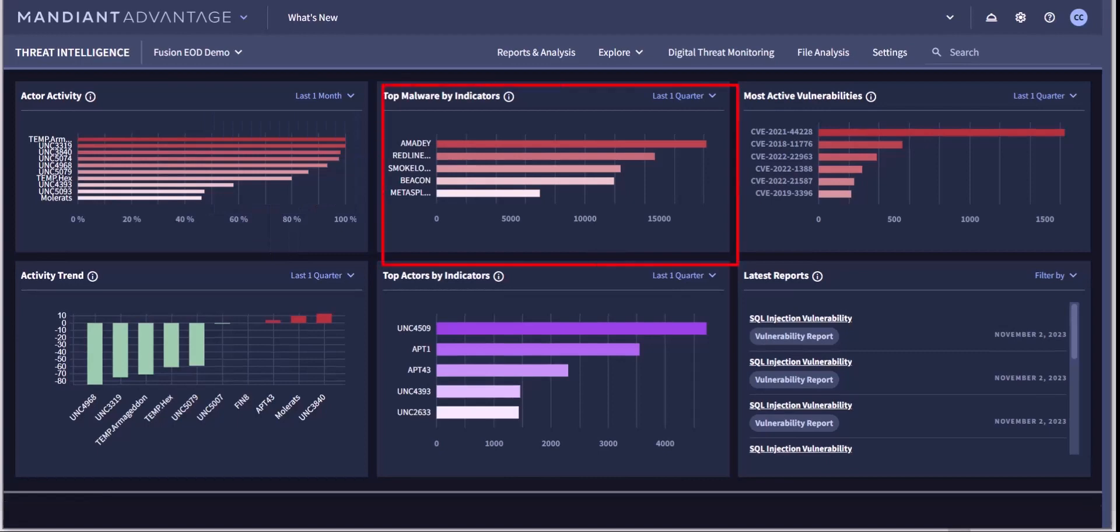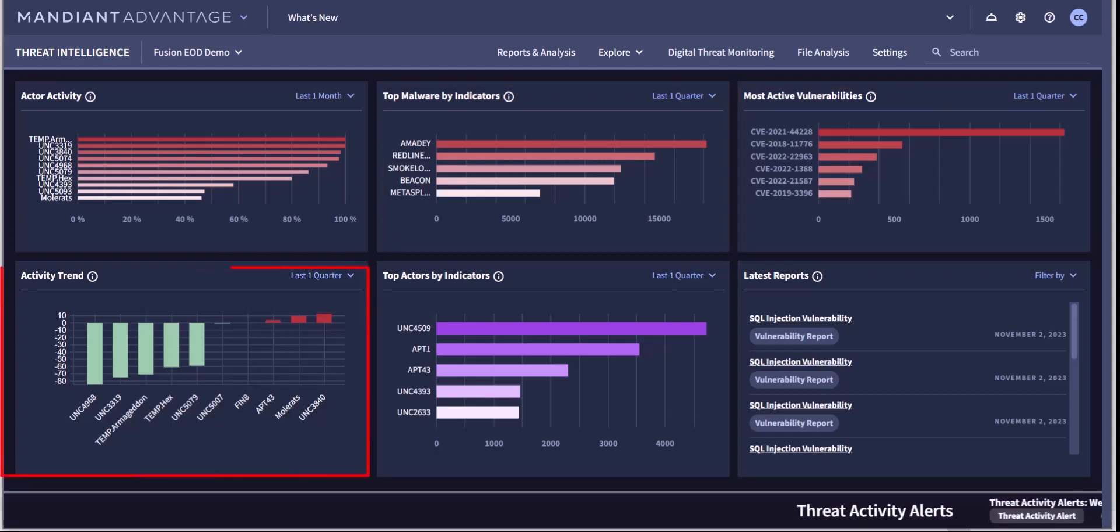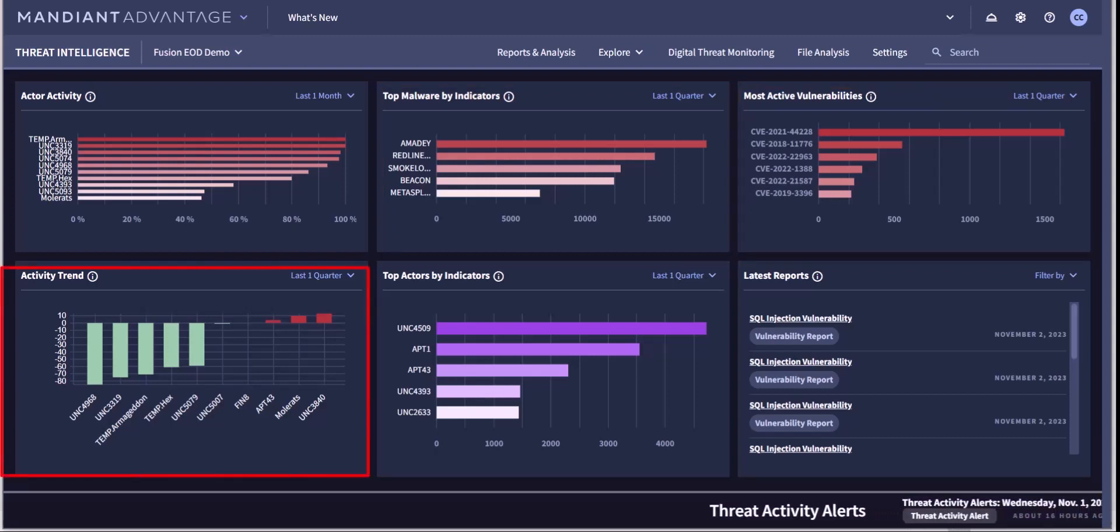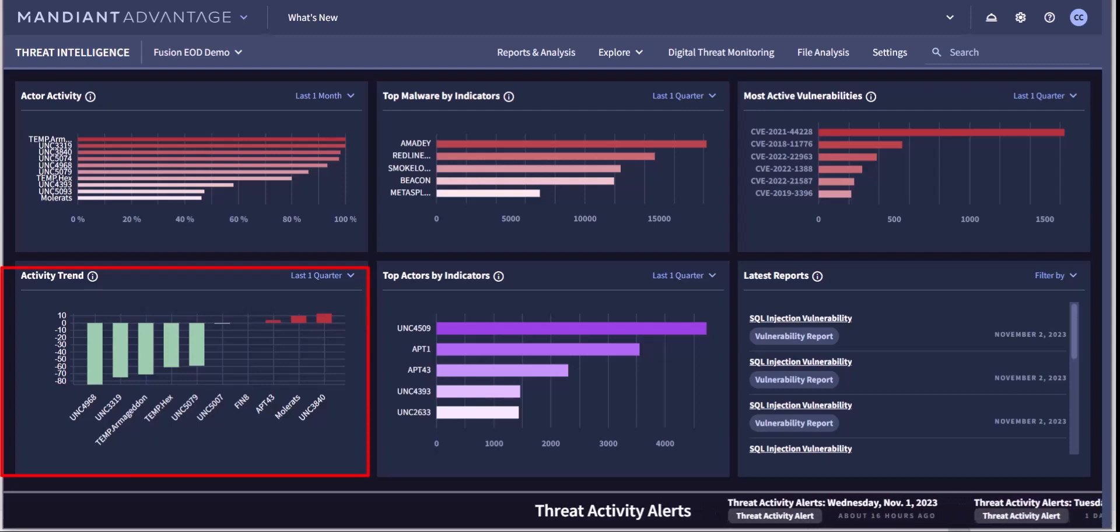Here you can see the top malware by indicators and the most active vulnerabilities. The activity trend overview displays trend data over time related to observed instances of actor activity.